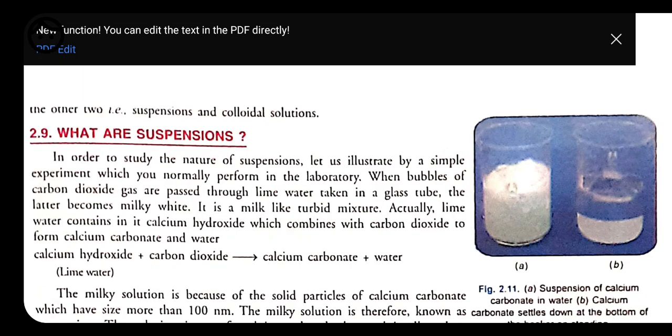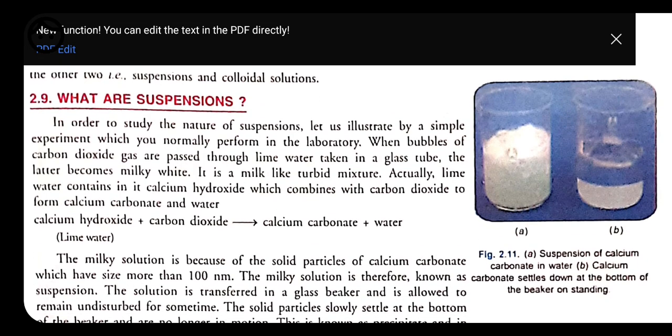True solution is a solution in which solute and solvent mix with each other completely. Here we cannot see the particles of solute, that is why it is called a true solution. Suspension, on the other hand, is a type of solution in which solute and solvent do not mix completely. Here we can see the size of the solute particle because it is bigger in size. After keeping it for some time, it settles down at the bottom due to the heavier weight of the solute particles.